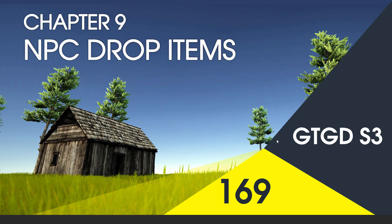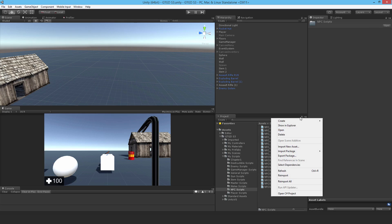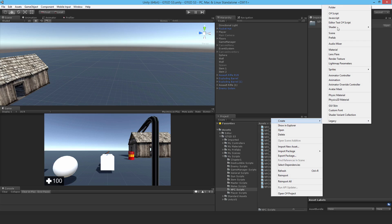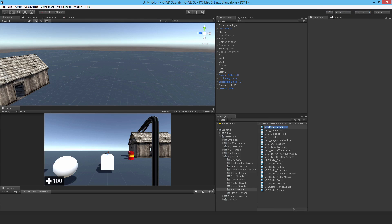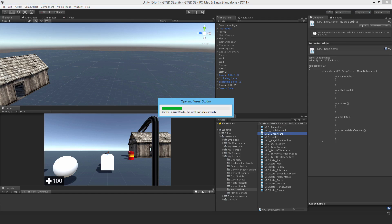Welcome to video 169 in series 3 and now I'll write the NPC drop items script. Make a new C-sharp script and call it NPC underscore drop items. The purpose of this script is to allow the NPC to drop items when they die.